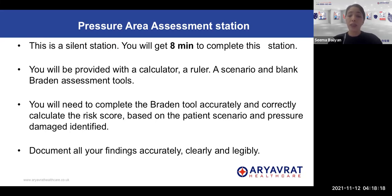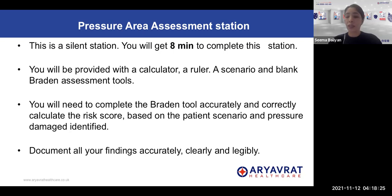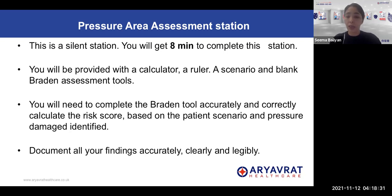You will need to complete the Braden's tool accurately and correctly, calculating the risk score based on the patient's scenario and the pressure damage identified. You will need to make sure that you document all of the findings accurately, clearly, and legibly.